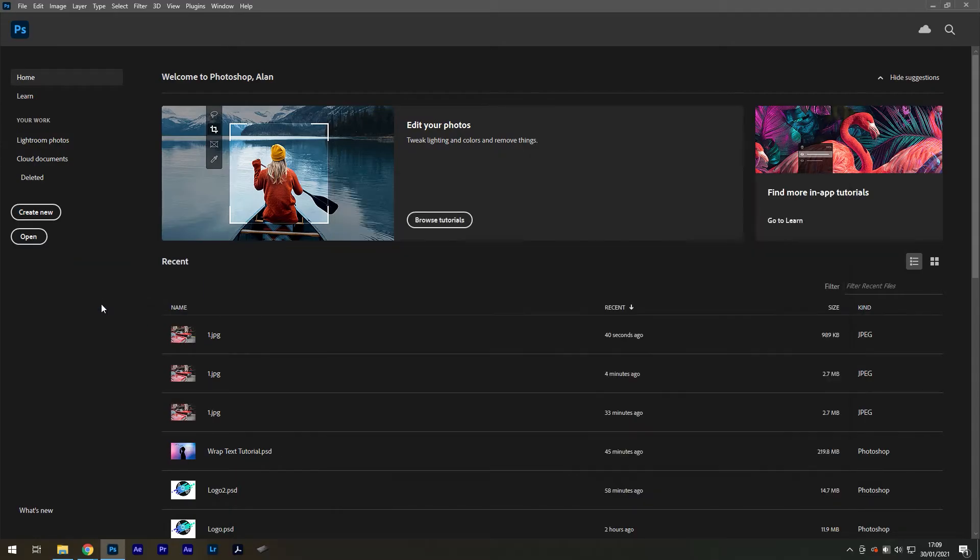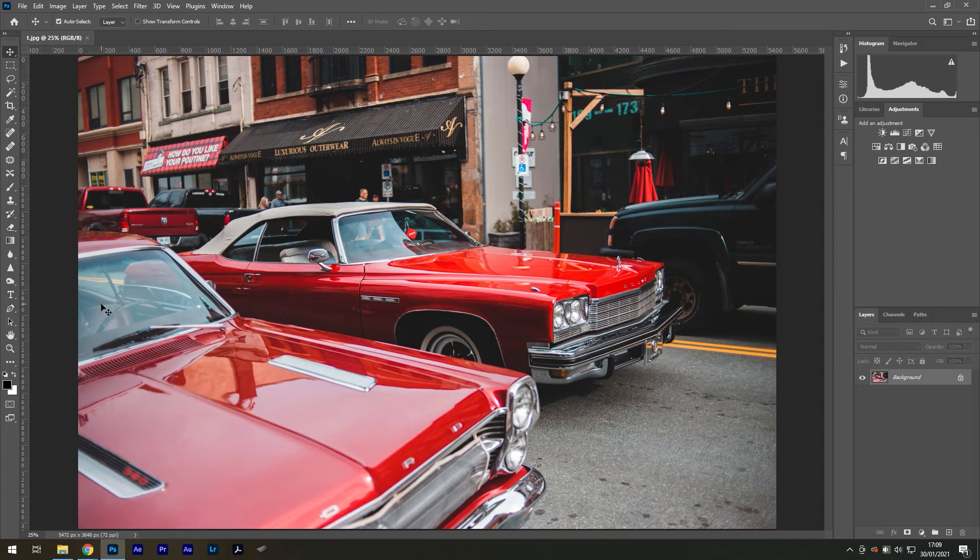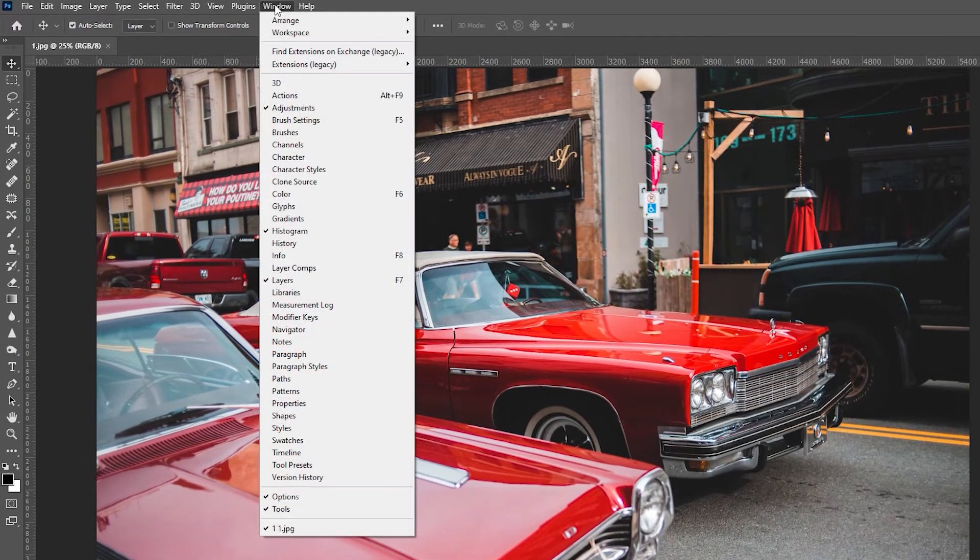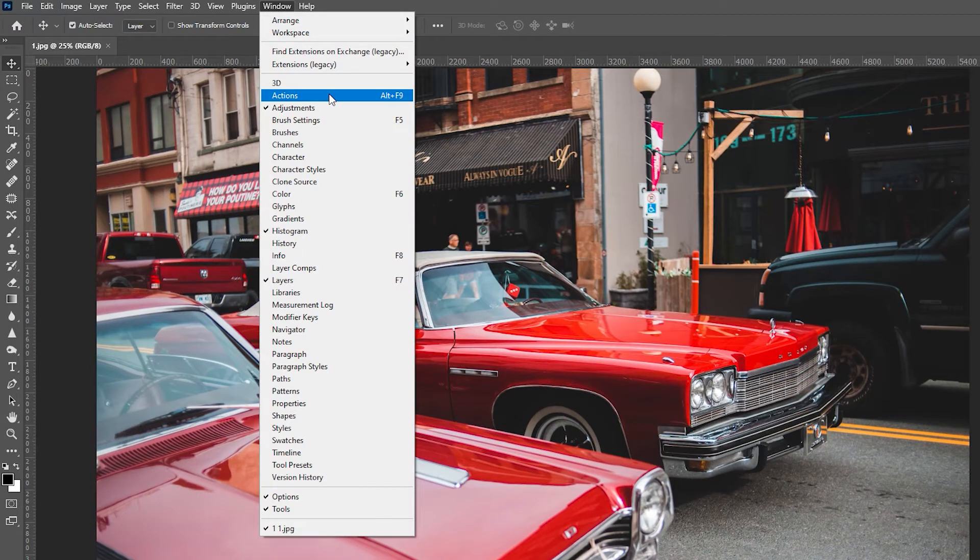We can start by opening any of the original images. It truly doesn't matter which one. Then go to Window, Actions.